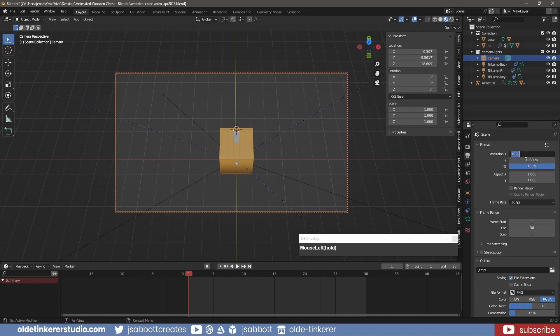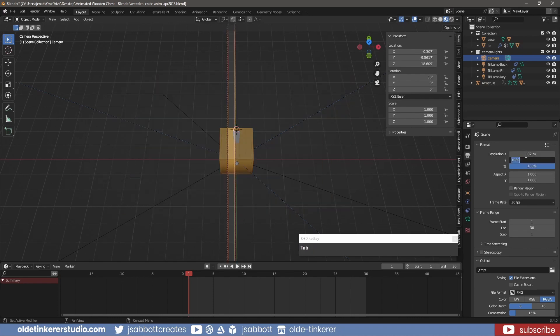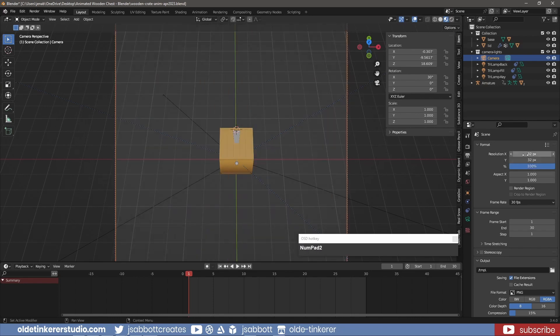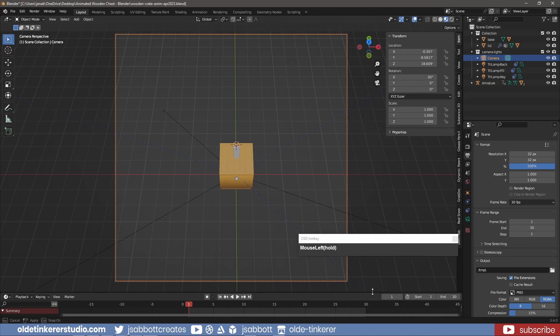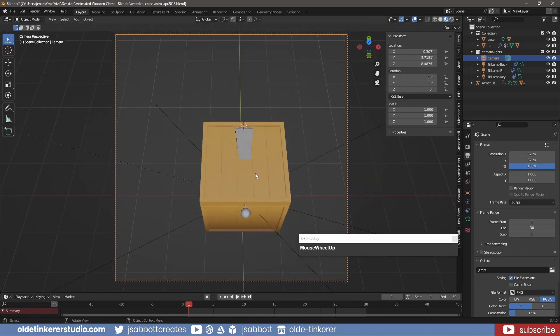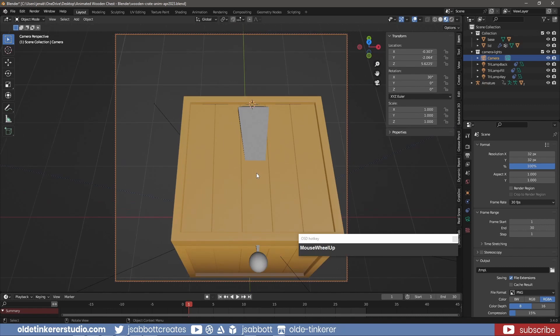Under the Output Properties, I change the resolution to 32 by 32. This will depend on how large you want the sprites. I move the crate so the front-bottom edge is on the bottom edge of the camera view and it is centered.